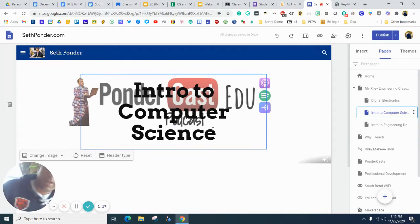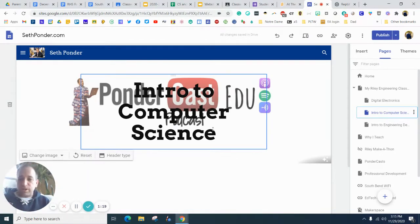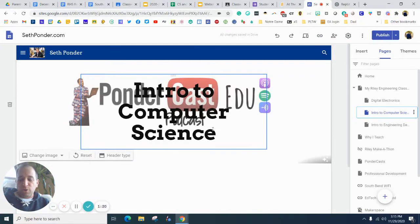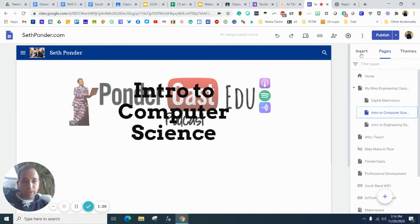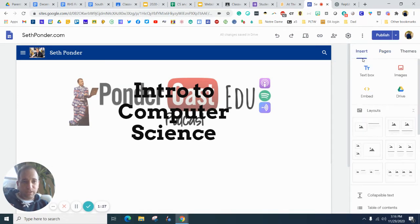So you might be making a website for me in our Intro to Computer Science class or our Intro to Engineering Design class or another class. And we want to insert.